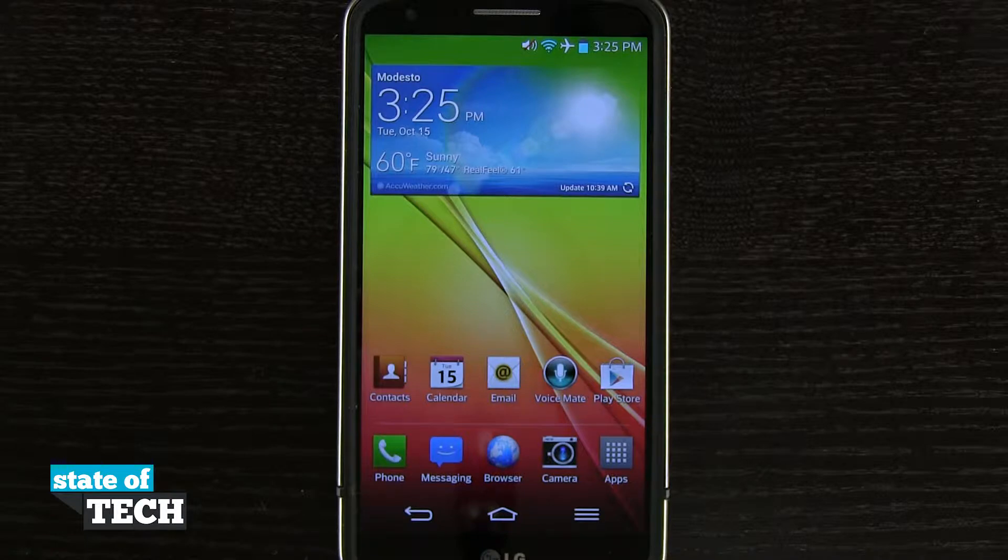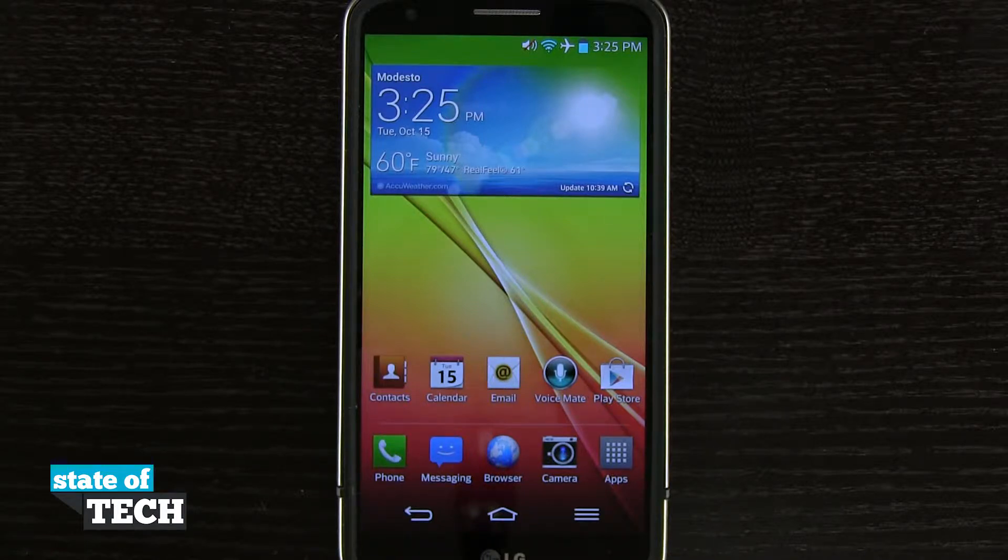Welcome to State of Tech. I've got another LG G2 tip for you. I'm going to show you how to manage your apps.